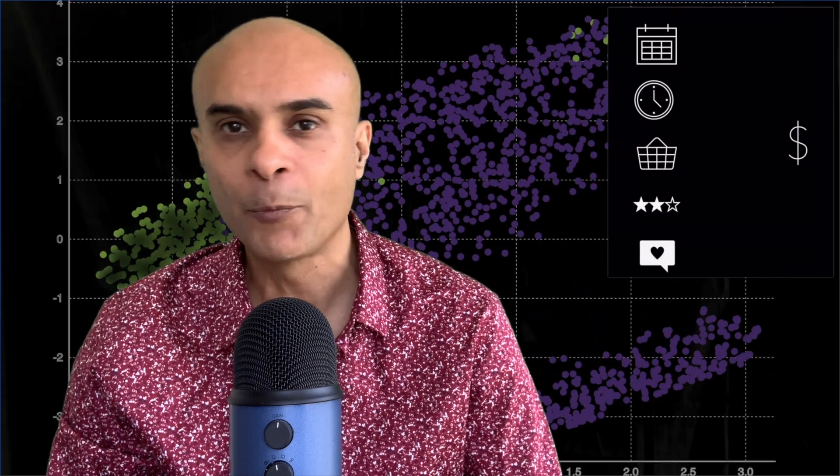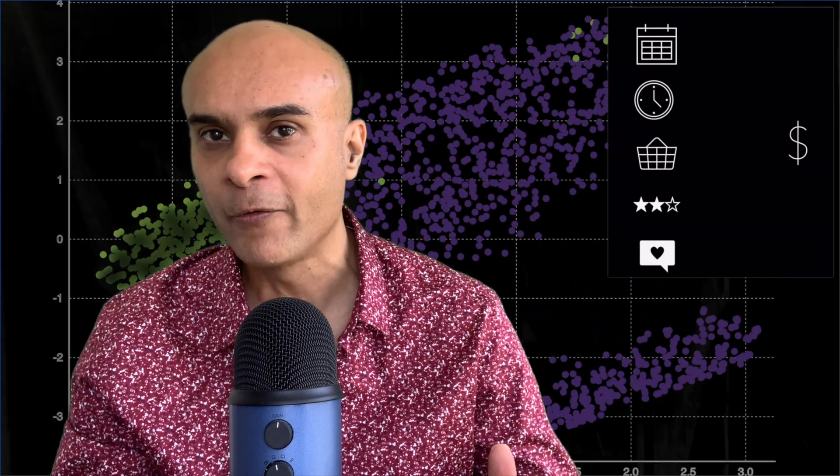In dynamic pricing, the price of the product is not fixed and is determined based on various factors such as the date, the time, the demand for the product, the product rating, social media comments, etc.